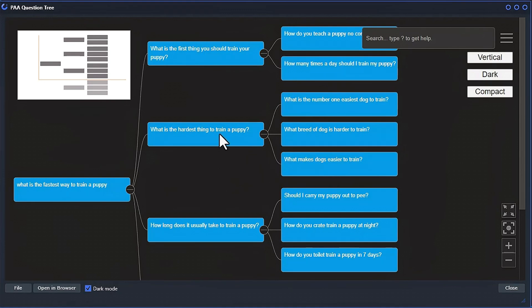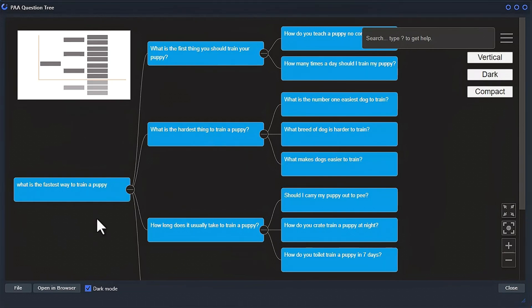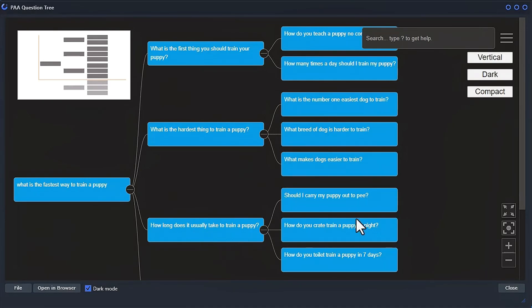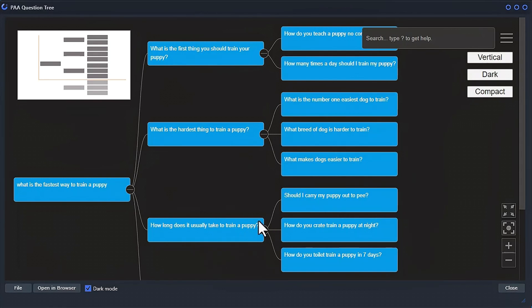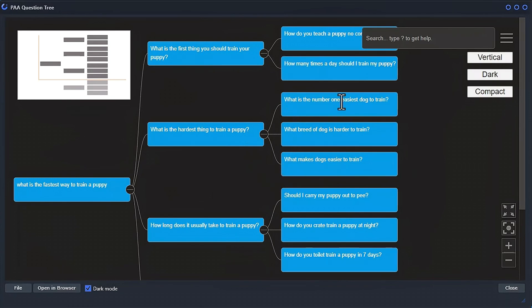But you have to really look at the questions themselves. So it depends. Some of them might be completely not really related. For example, like how long does it usually take to train a puppy? So it's about training a puppy. Then over here, it's like, should I carry my puppy out to pee? So I mean, it is sort of related to training, but not directly. So you might not want to join those together. So you do have to look at the questions and figure that out.